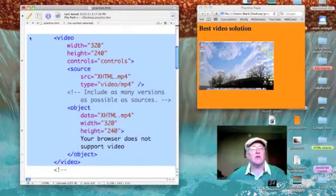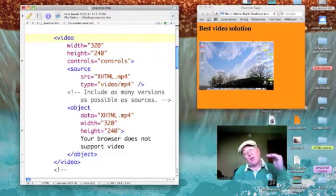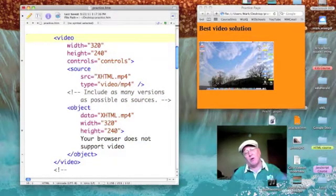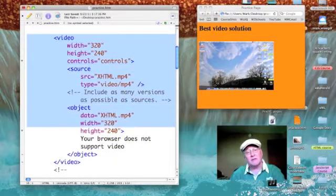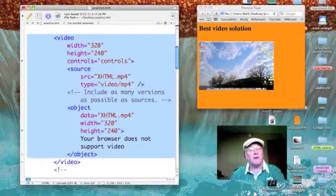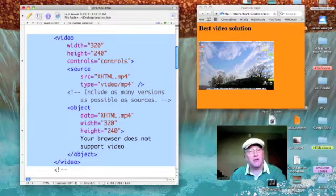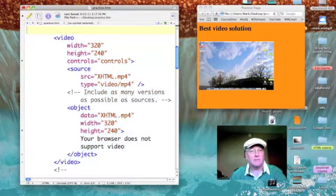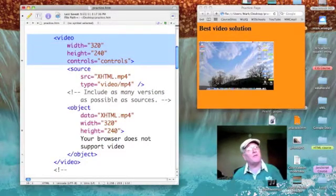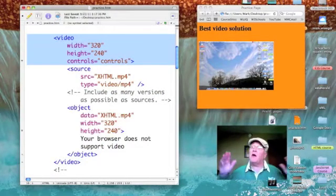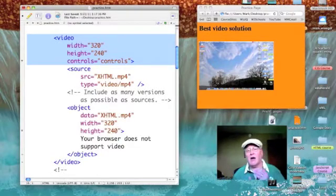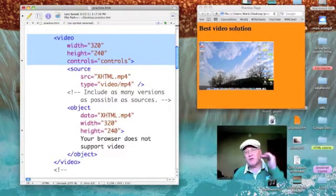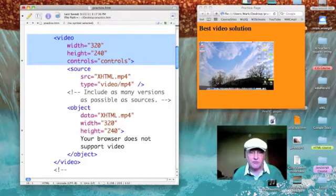Okay, so the entire code is enclosed between an open video tag and a closed video tag. The open video tag specifies a width of 320, a height of 240, and that I want controls.